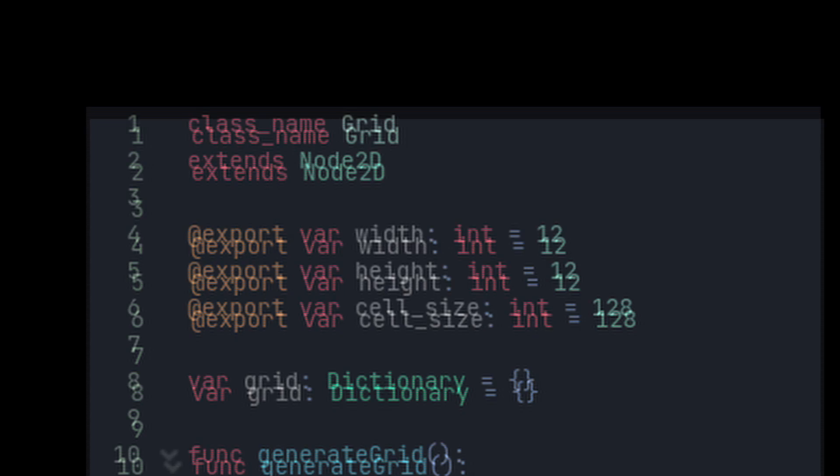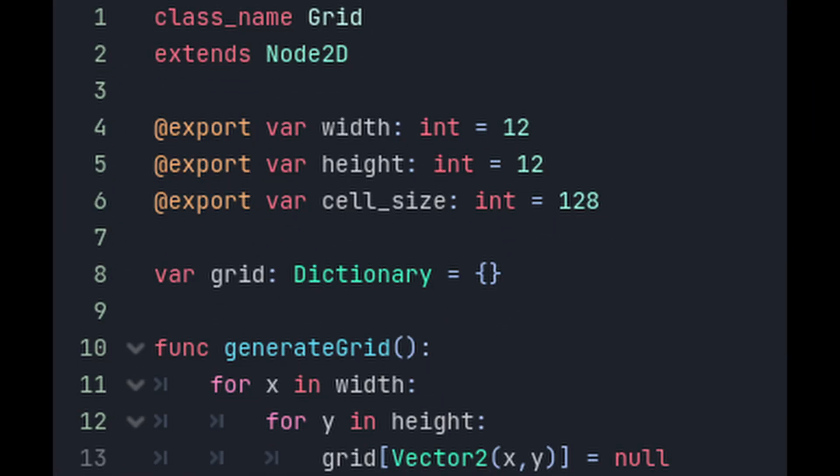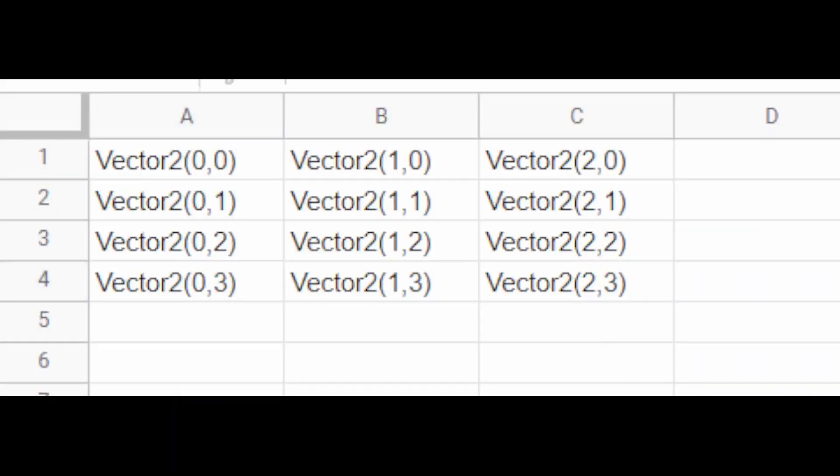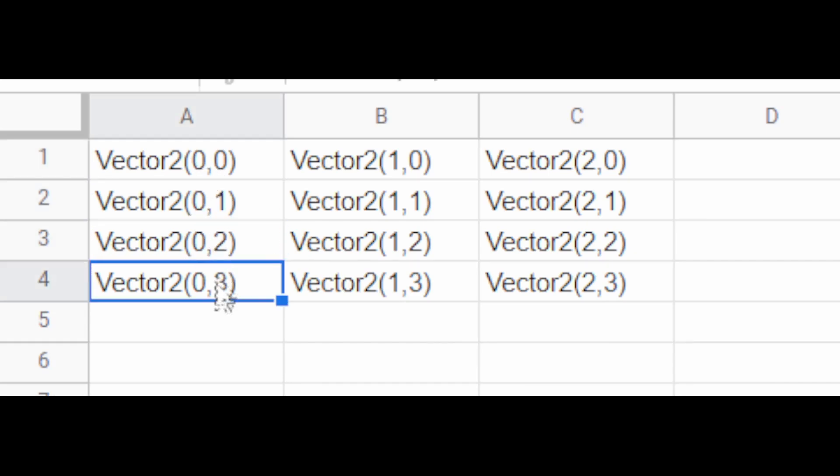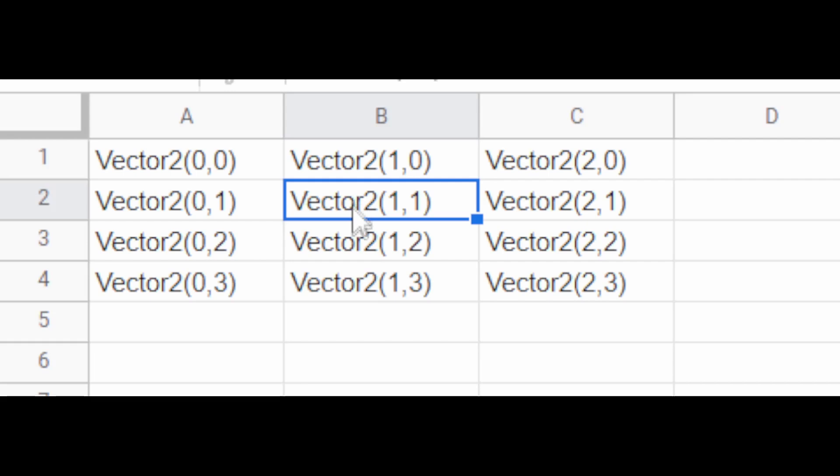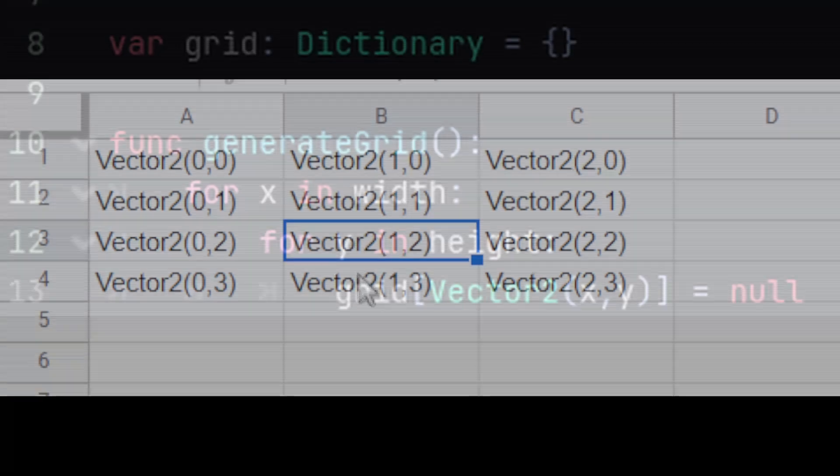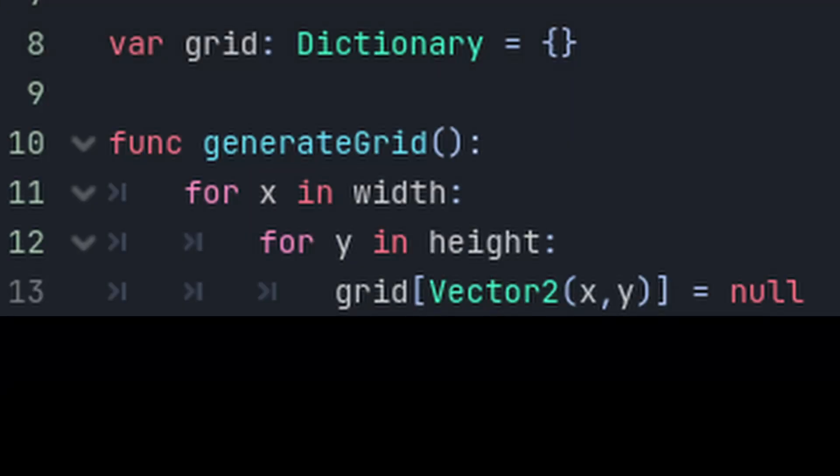Next up, add the generate grid function. For this, we're going to create a 2D grid. Here's a little graphic for how this works. For each x value in the width, we go all the way down every y coordinate, and in each one of the cells, we set the grid position as a key in the dictionary. Right now, we're just setting it to null to indicate that the space is empty.